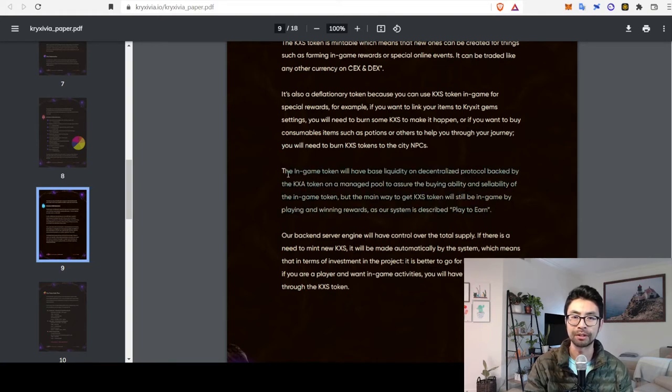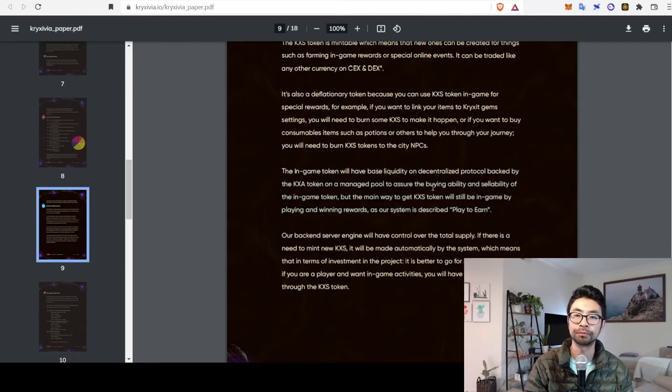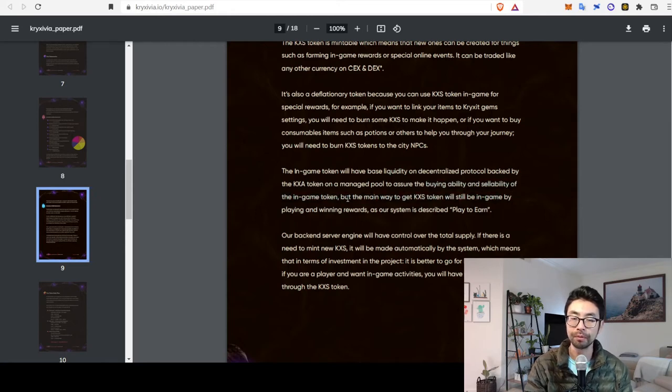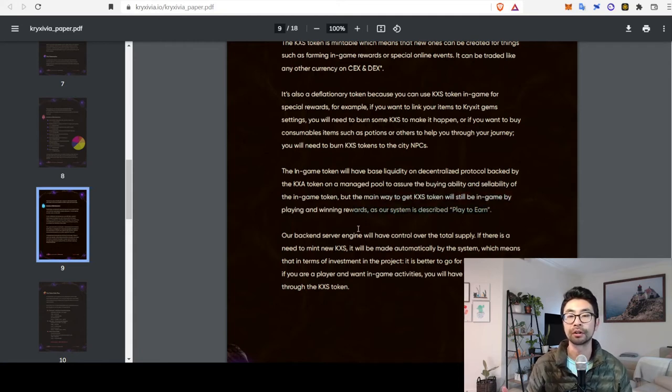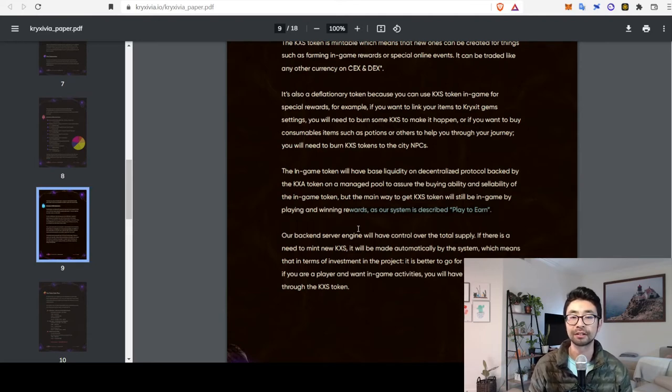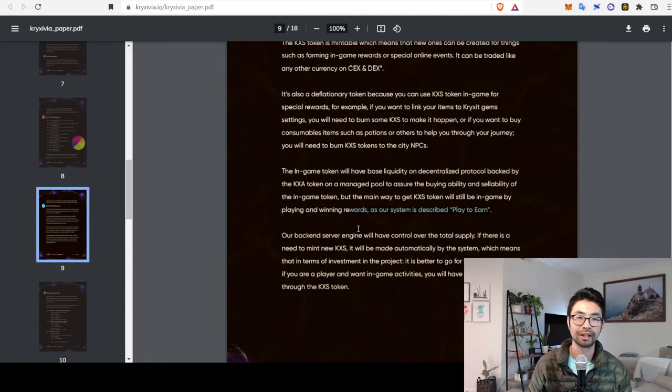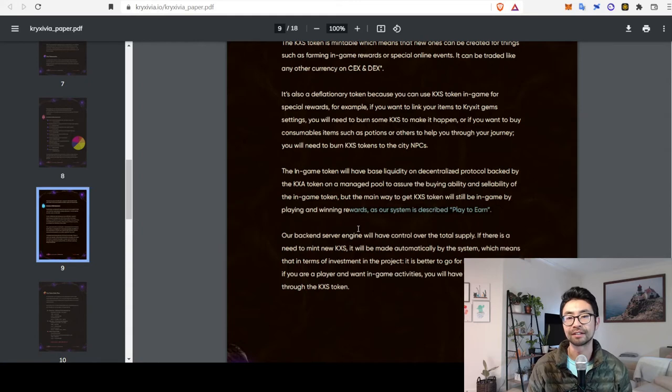Although, they are trying to keep the KXS token price low so that there's a low barrier to entry. And they mentioned the in-game token will have base liquidity on decentralized protocols backed by the KXA token to assure the buying ability and sellability of the in-game token. But the main way to get KXS will still be by playing and winning rewards as part of their play to earn. So, really, when you're earning everything, you're going to be earning that KXS token, not the KXA token. The KXA token is kind of just backing that KXS value.